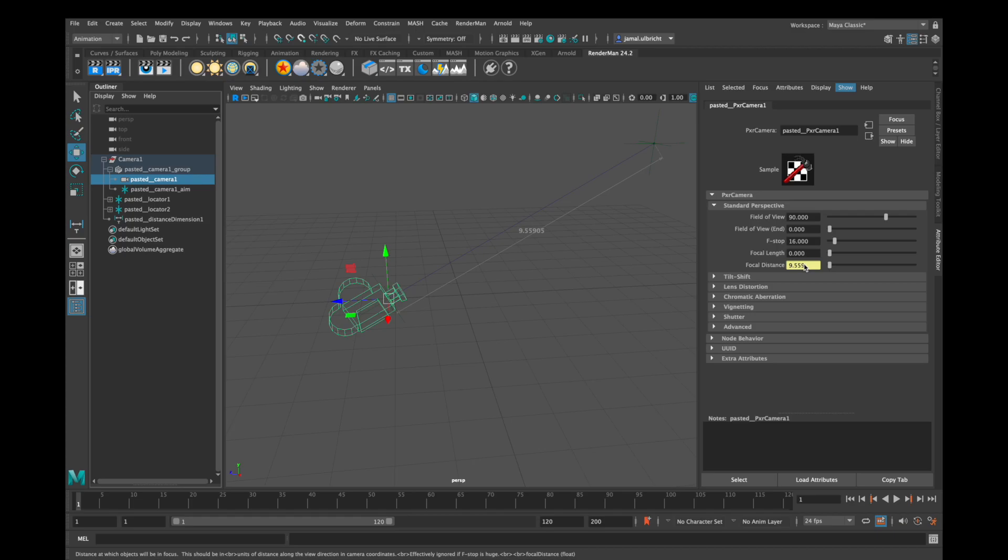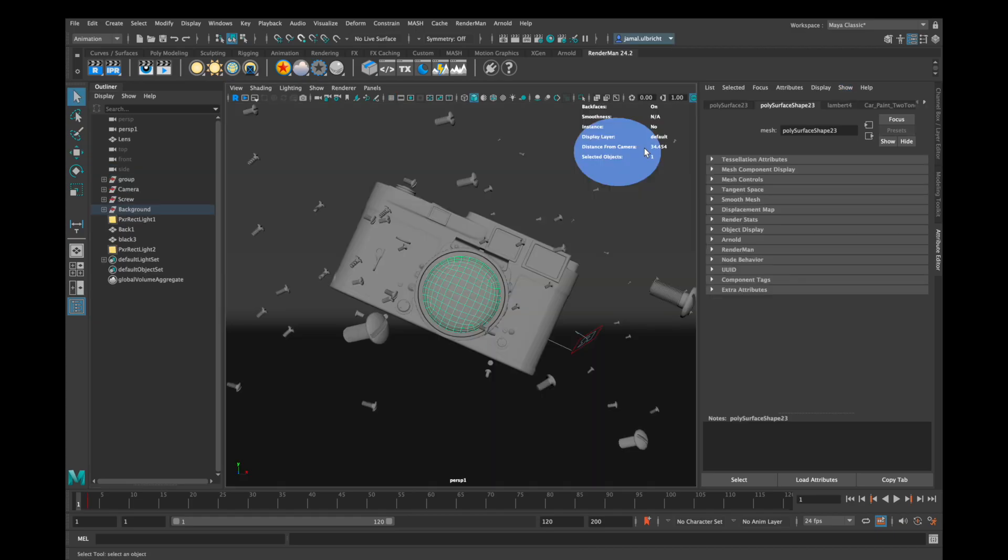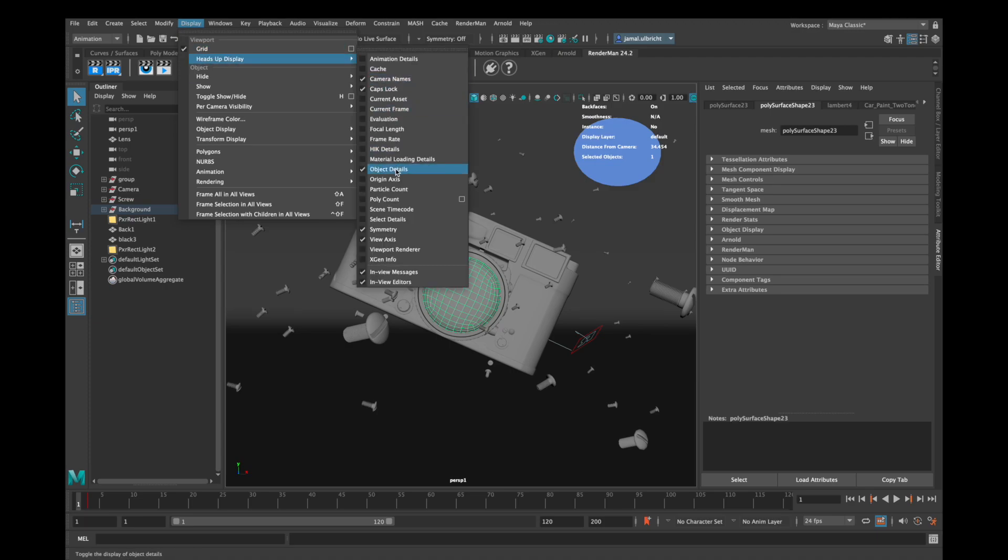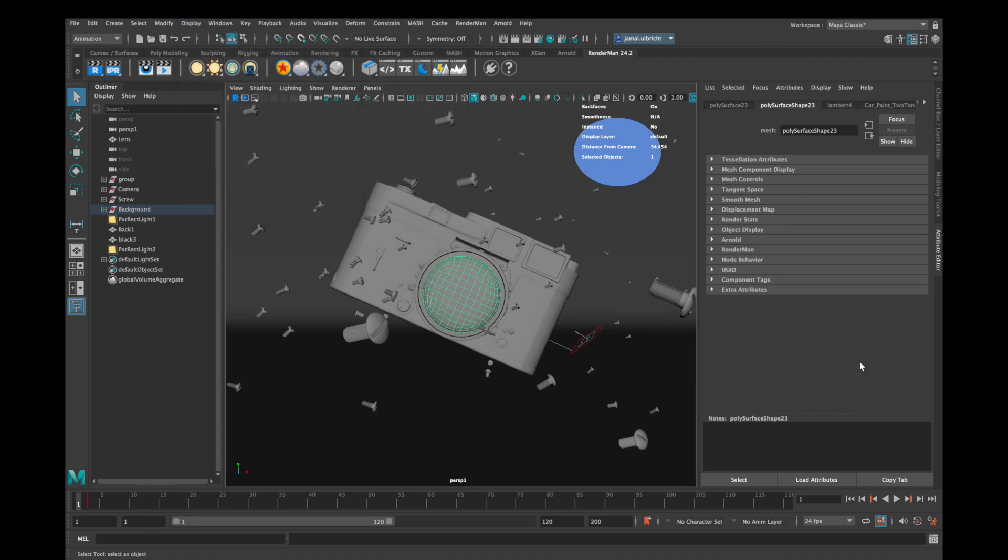The way I personally prefer to do is to go to display, heads up display and object details and now you can select the point you want to be in focus and then you can see how far it is away and then you can type the number into the focal distance tab which I will show you in a second.